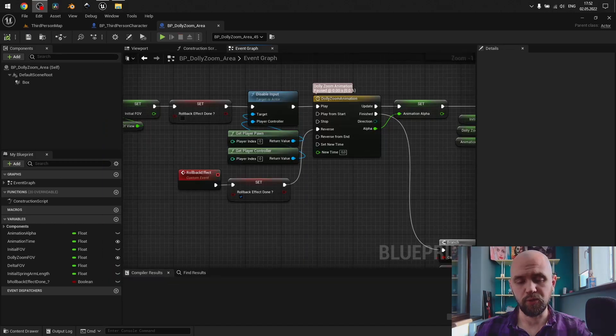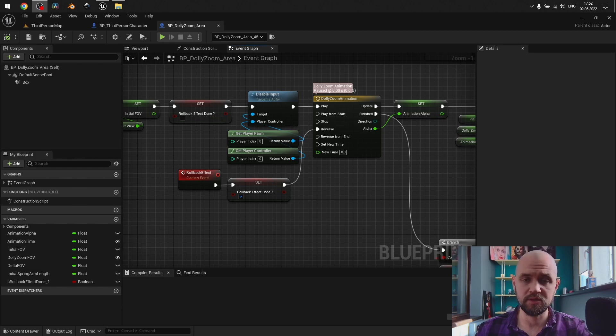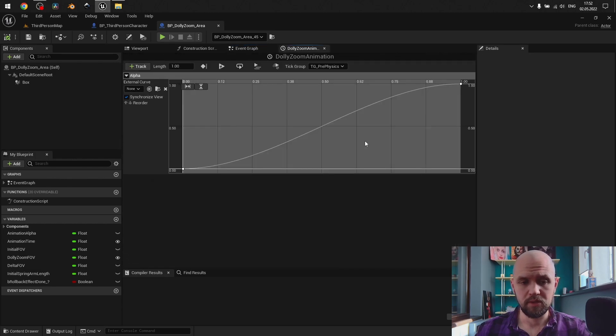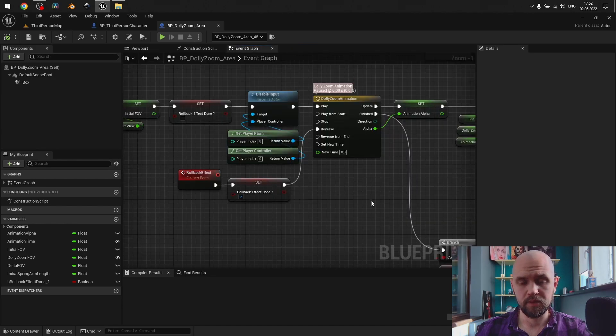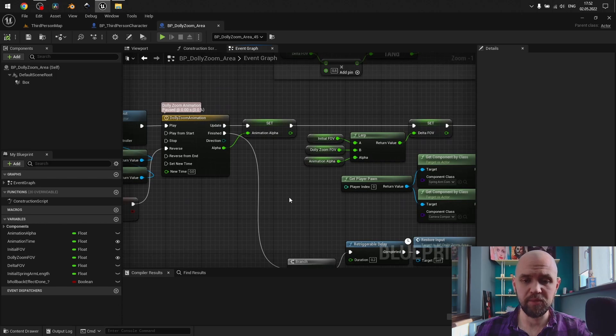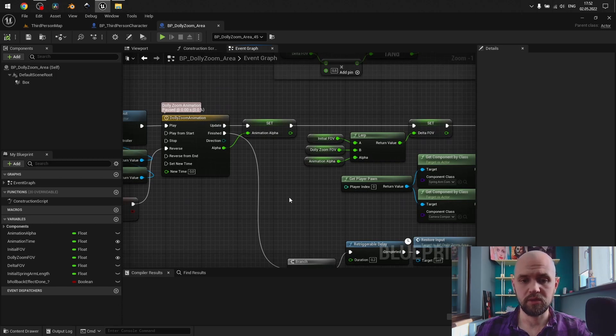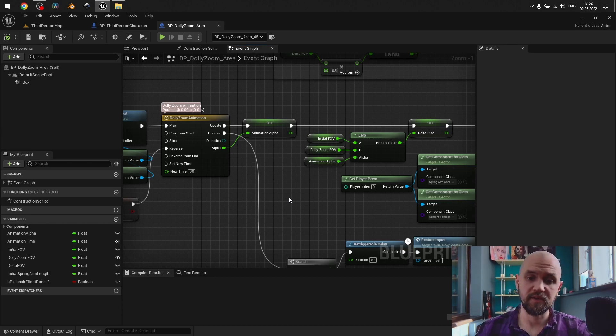So, the whole effect happens with the help of a simple timeline. It has values between 0 and 1. Next I store it as the variable, and use as an alpha between initial character attributes, and the one that I have here.